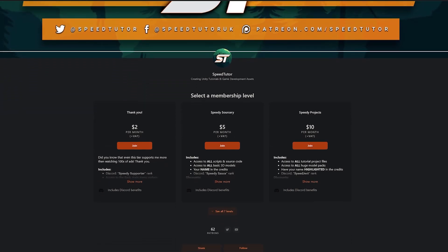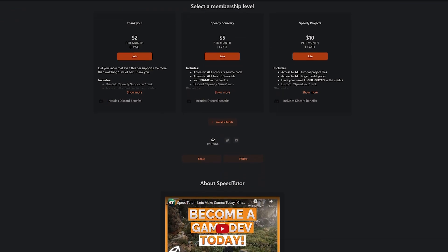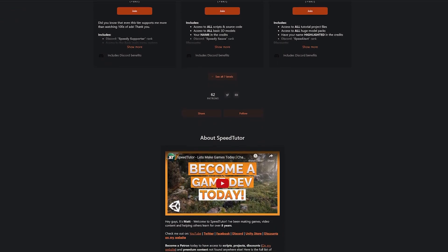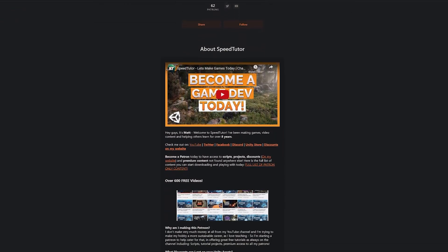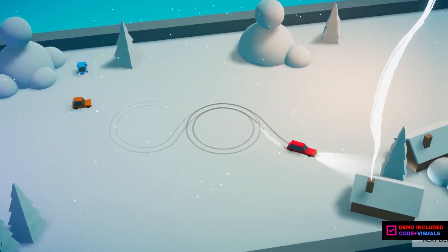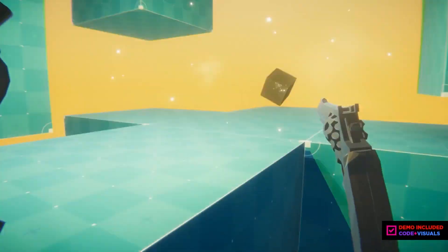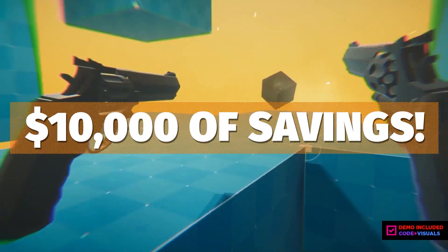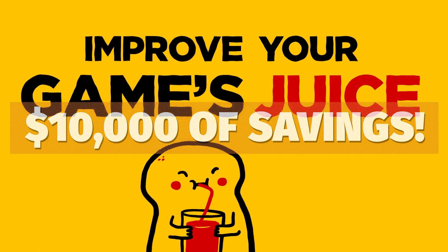Be sure to check out my Patreon to get access to over 165 different scripts, assets and projects you cannot find anywhere else and check out all the links in the description for all the best savings from Game Dev, Humble and Unity and so much more.